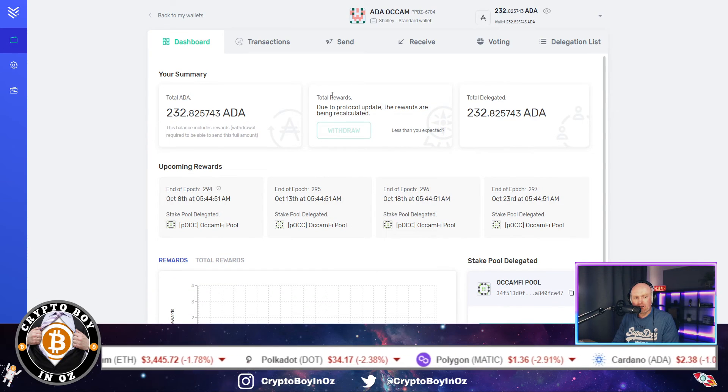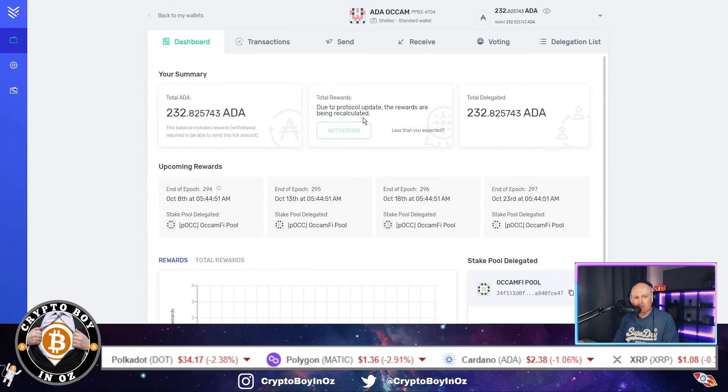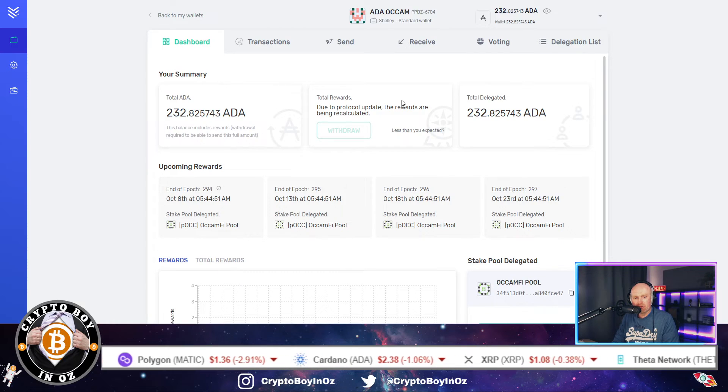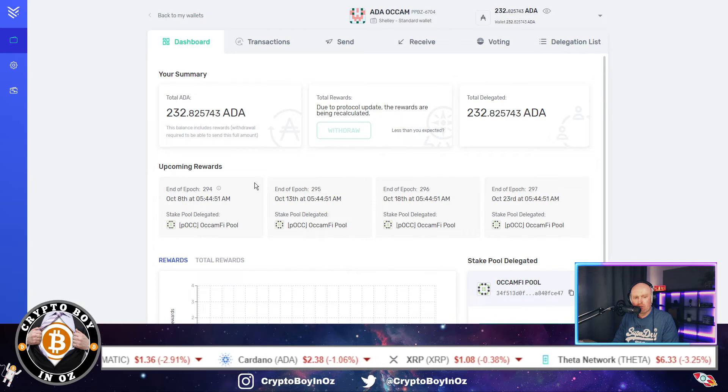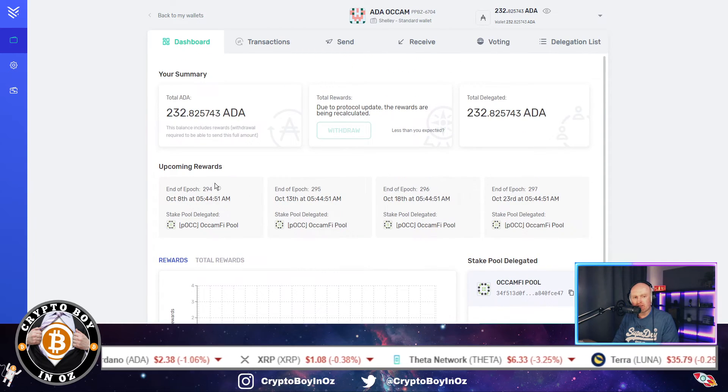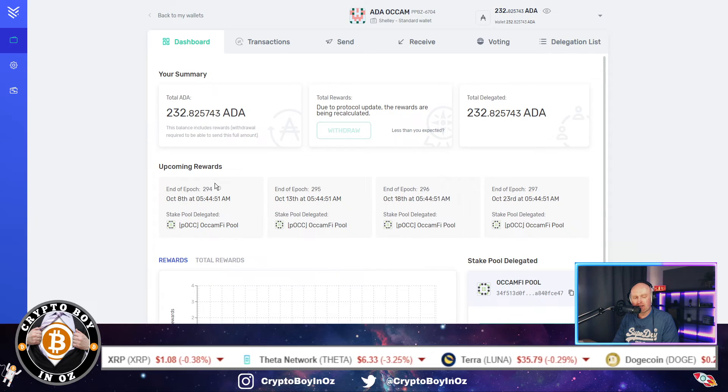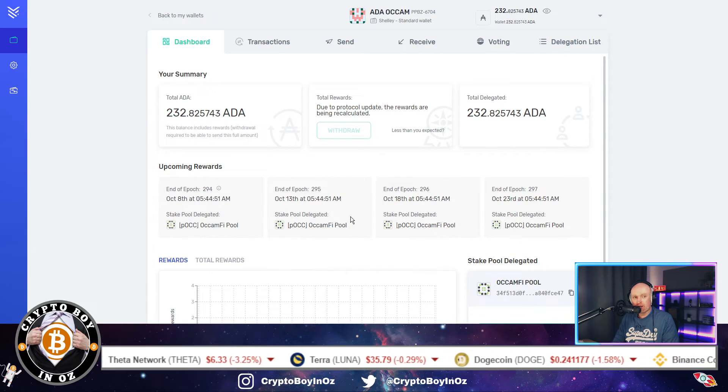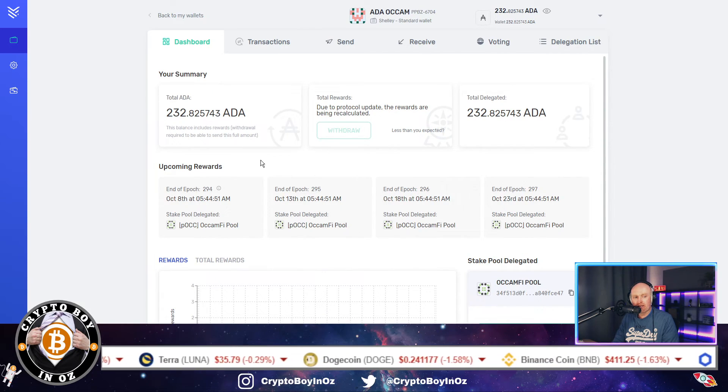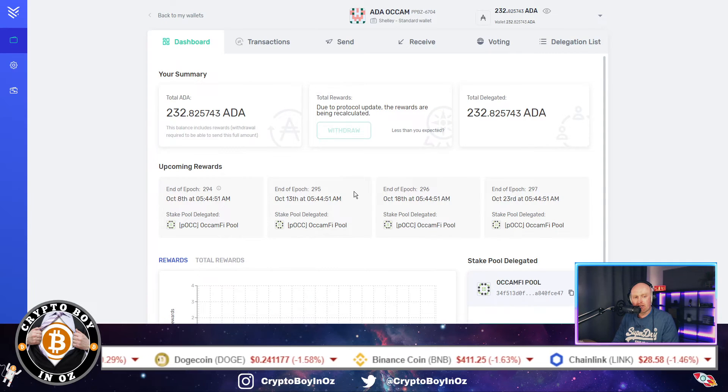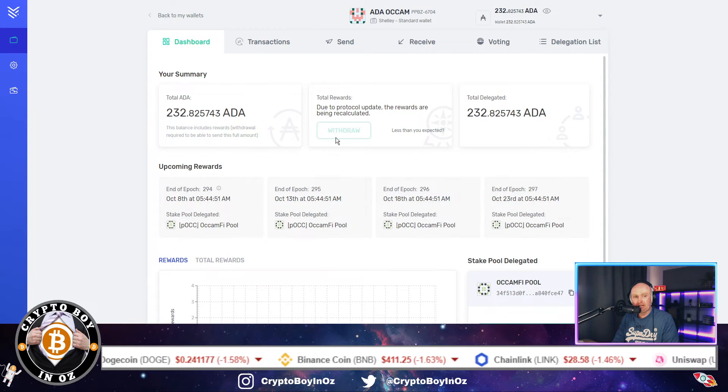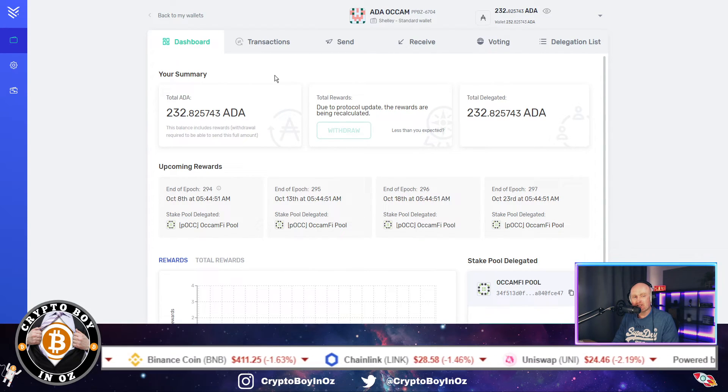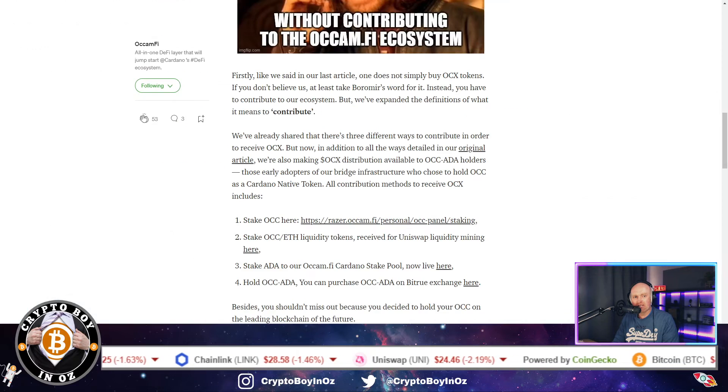And I think the rewards what we'll get will be showing up here when it's actually been in there for probably a few days. But I said, the reason why we're doing it is not to generate Cardano, even though you will accumulate depending on how many Cardano you stake, you will accumulate Cardano. But the main purpose of this is to accumulate the OCX token.